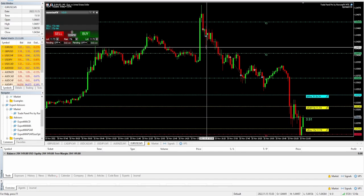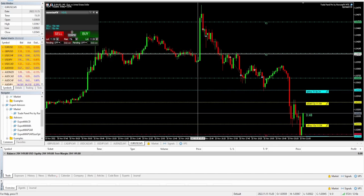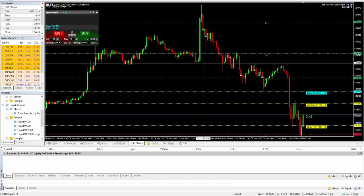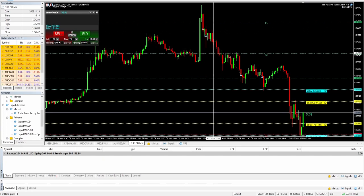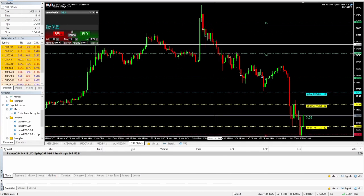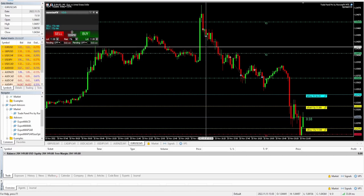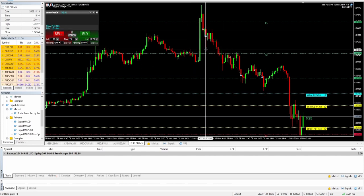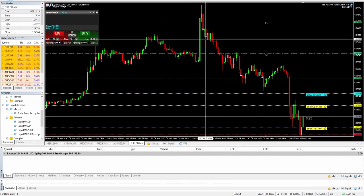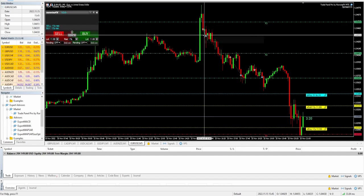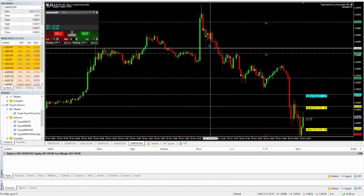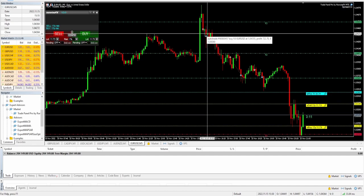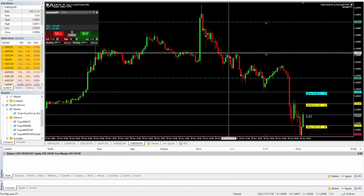I was originally targeting to fill most of this void — I think I might have actually been targeting the low. I stepped away from the computer for a few moments, and when I came back I saw this strong wick rejection. More than 50 percent of this void was filled, and I thought maybe there's a chance it's going to try pushing up higher again before continuing down. I didn't want to take that chance, so I ended up closing it with a small profit.